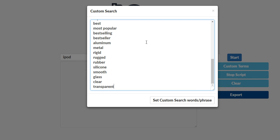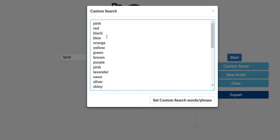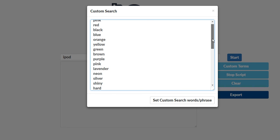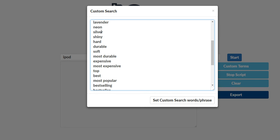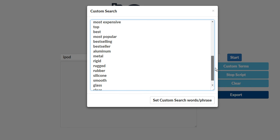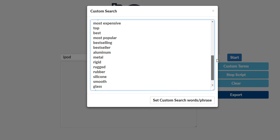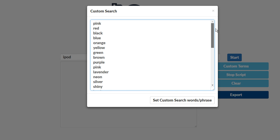I'm just going to paste some in here and you'll see I've put in some colors. Maybe some things like silver, shiny, hard, durable, soft.